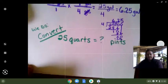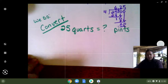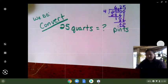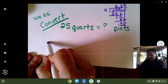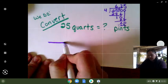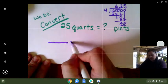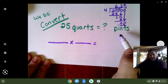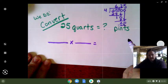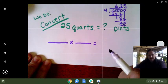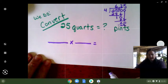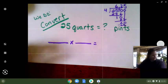Let's have you try this one. This time you're turning quarts into pints. You're going to start out — you're going to have what you know times your conversion factor to get the number of pints in your answer. Pause your video and try this. If you don't know how to start, we're going to be doing it together.